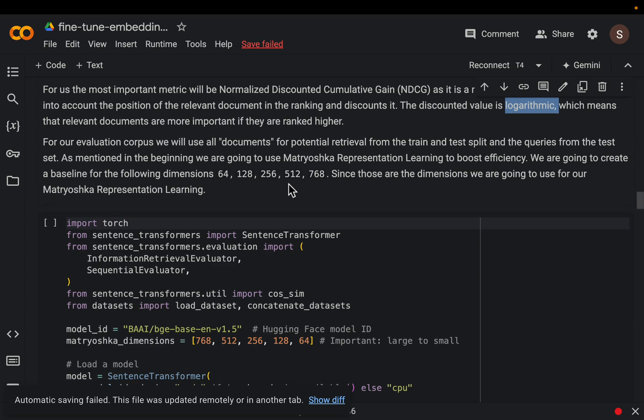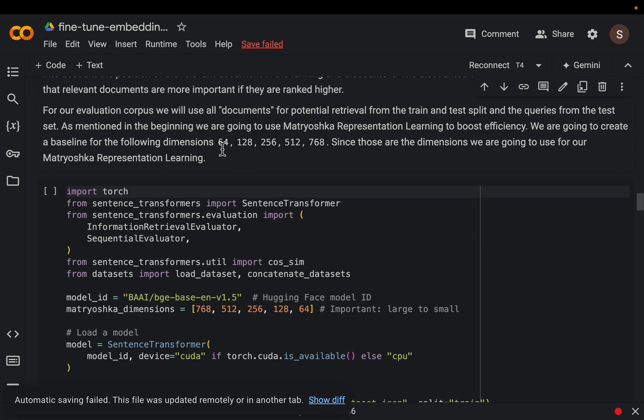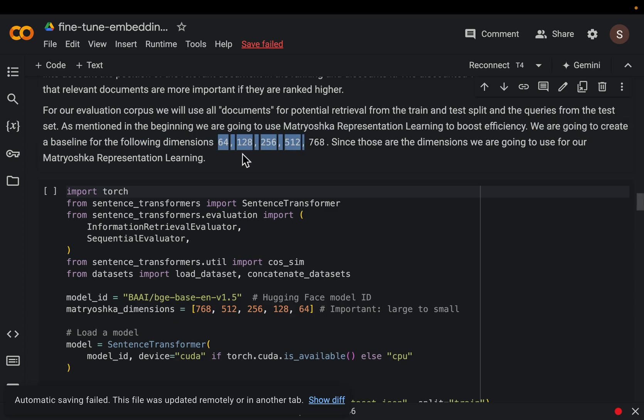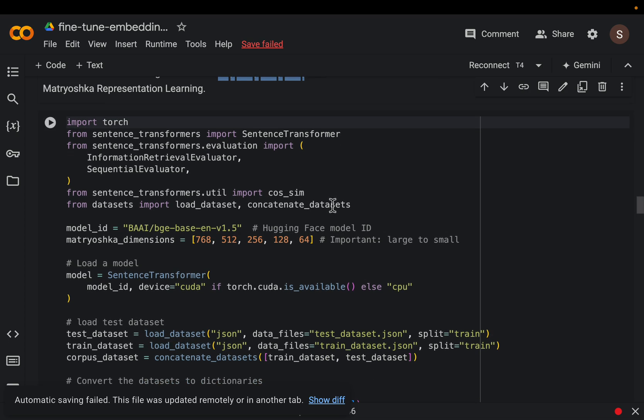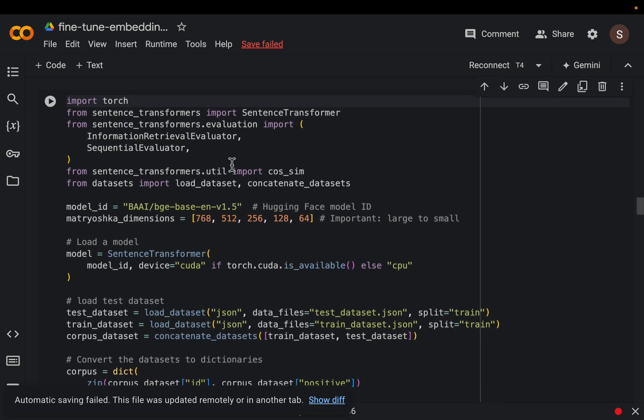All right so what we are going to do is we have the original 768 dimensions and then using that MRL technique we will be choosing 512, 256, 128, and 64 dimensions only, and we compare the model performance against the original model. All right, the fine-tuned model performance.